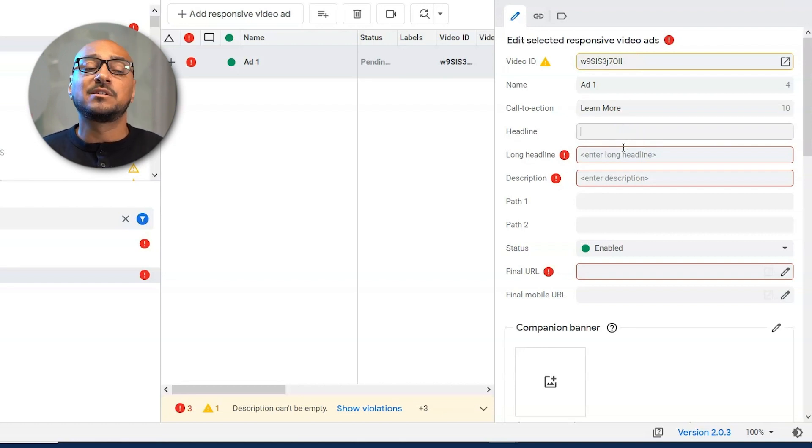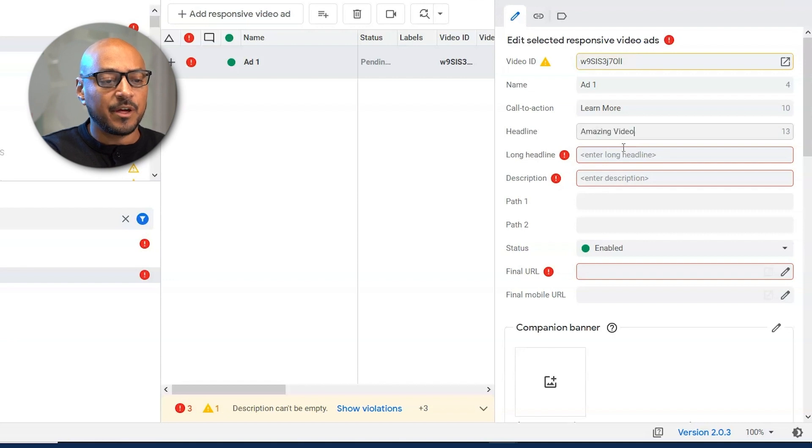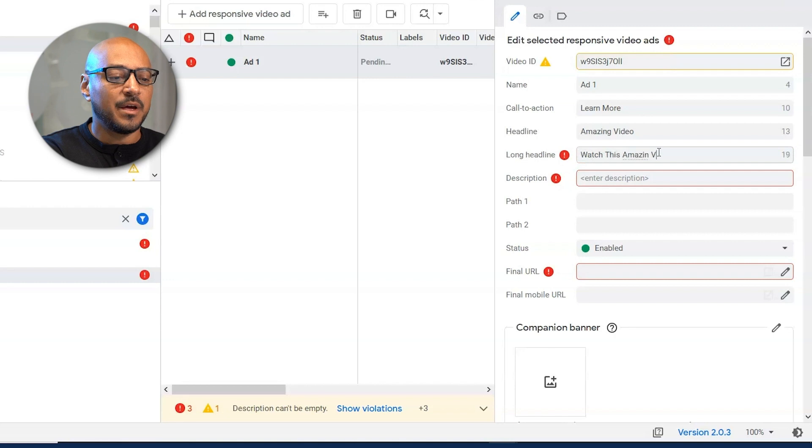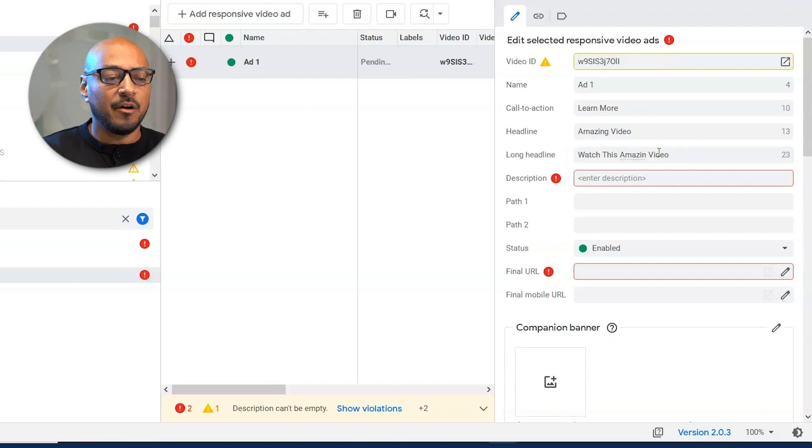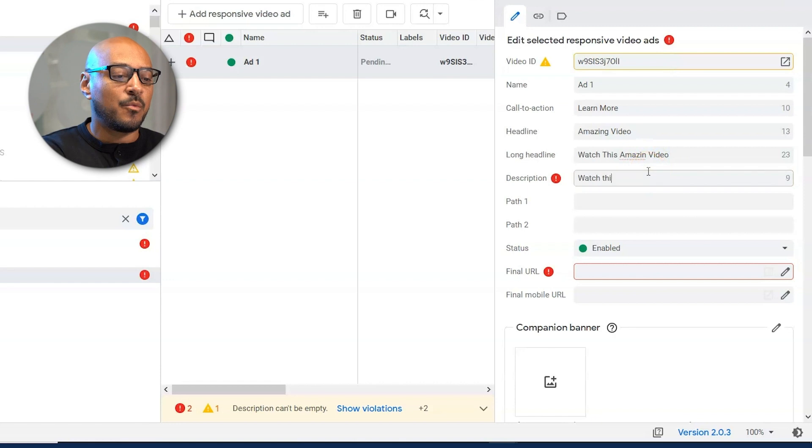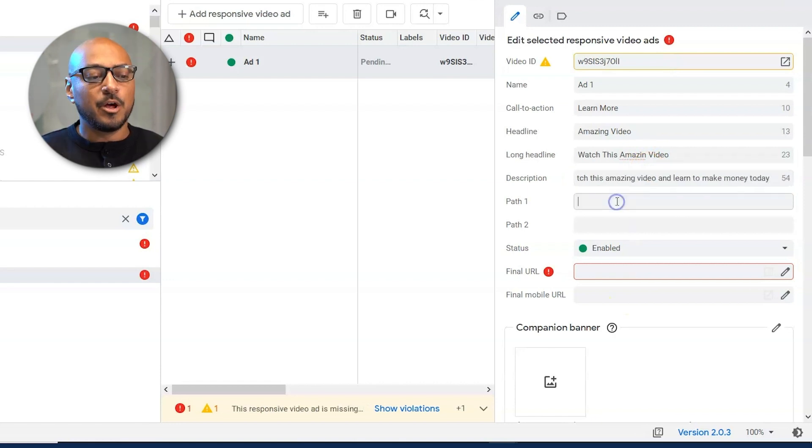The headline is 15 characters. Here, let's just say amazing video. Here you have the long headline. You type it in. Watch this amazing video. If you've gone over the character limit, Google Ads Editor will tell you right away, watch this amazing video to make money today.